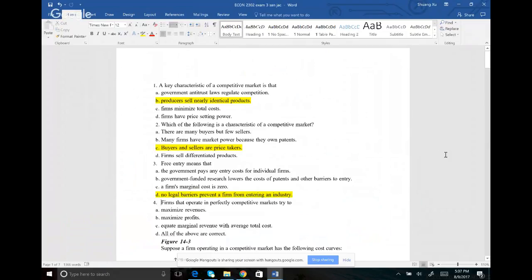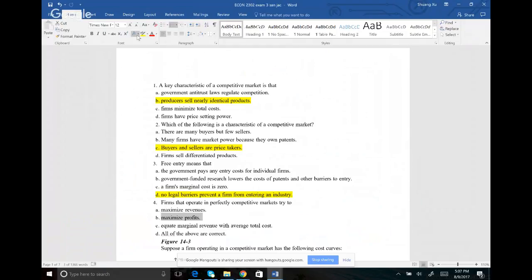Number four: firms that operate in a perfectly competitive market — what do they try to do? This goes for all companies: your goal is to try to maximize profit. So the answer is B.